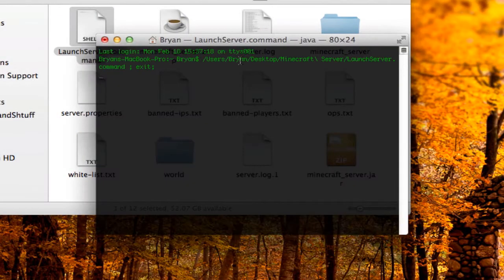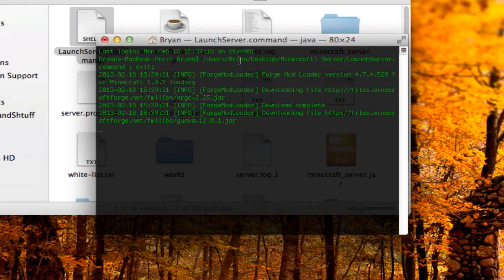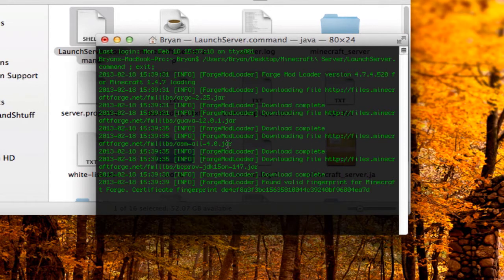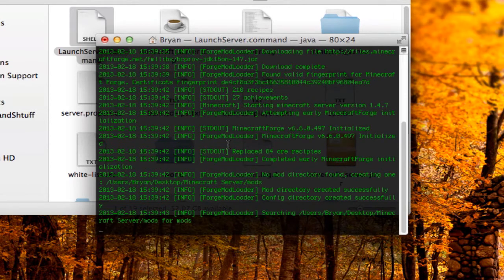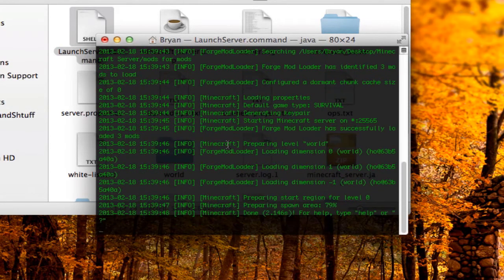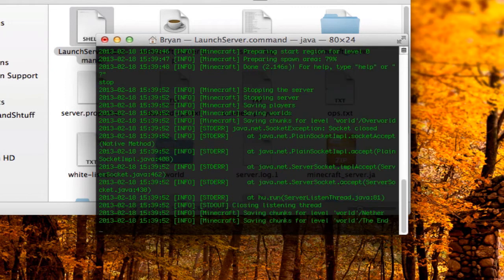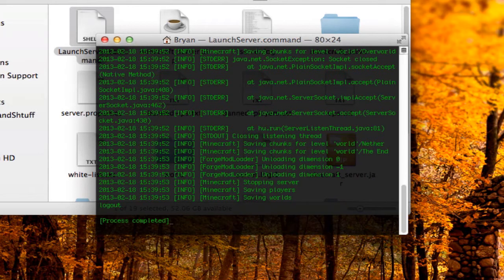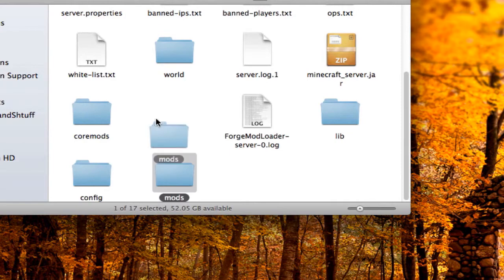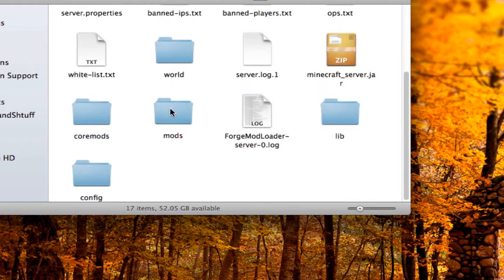Click on launch server dot command. It will come up and download files, just like for the client. Once it's done, type 'stop.' Now you'll see there are a whole bunch more files in the server — most importantly, a mods folder.